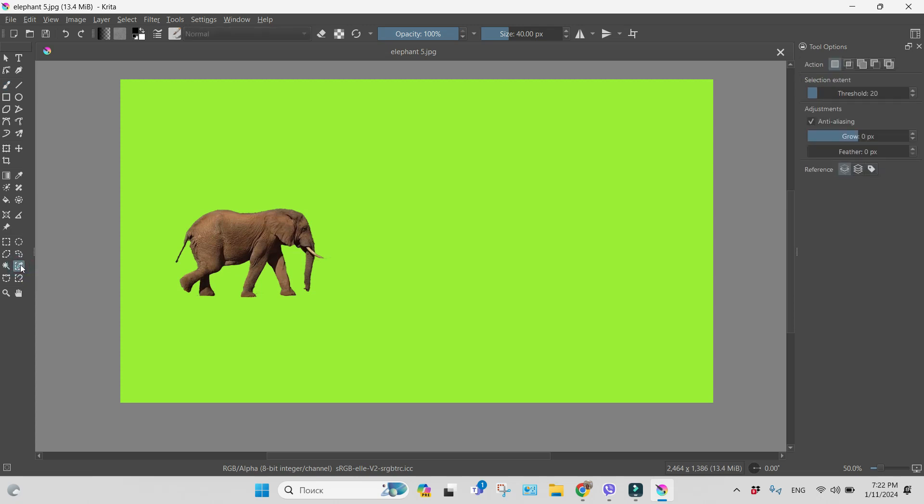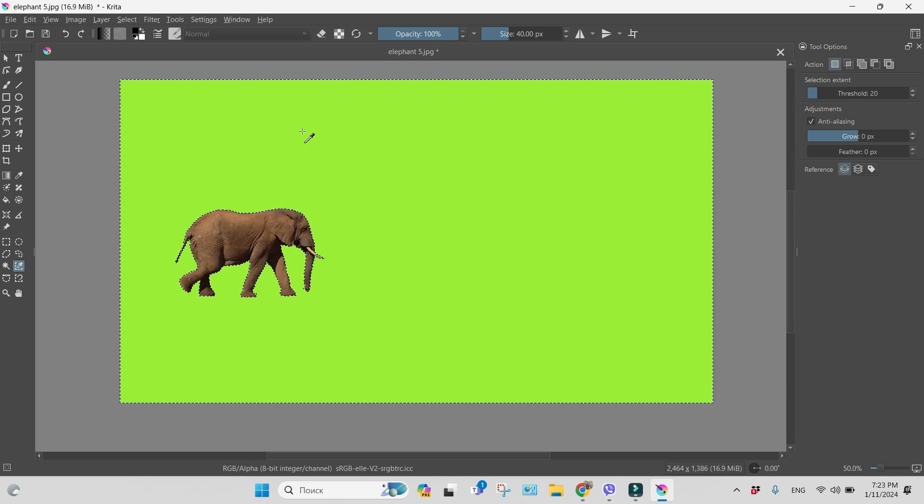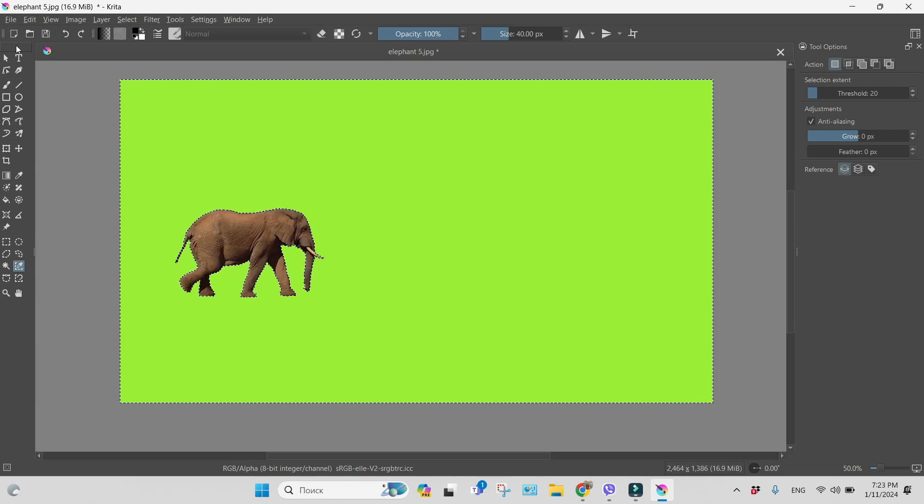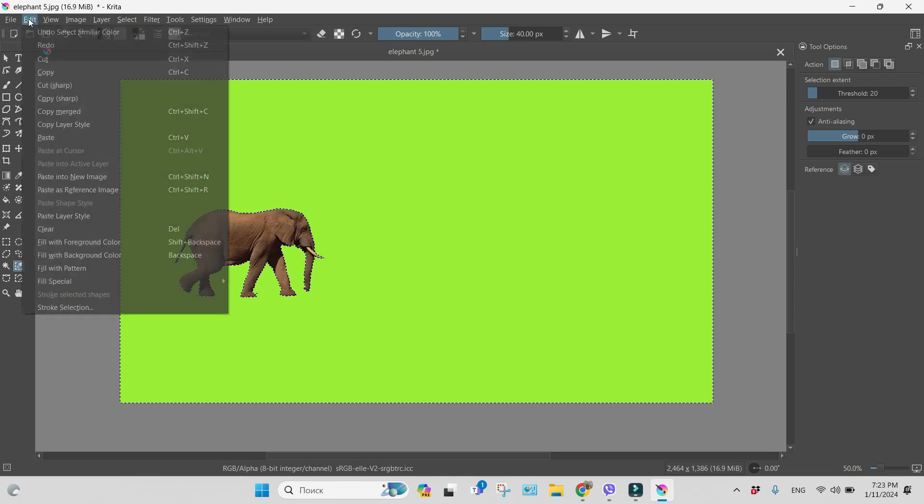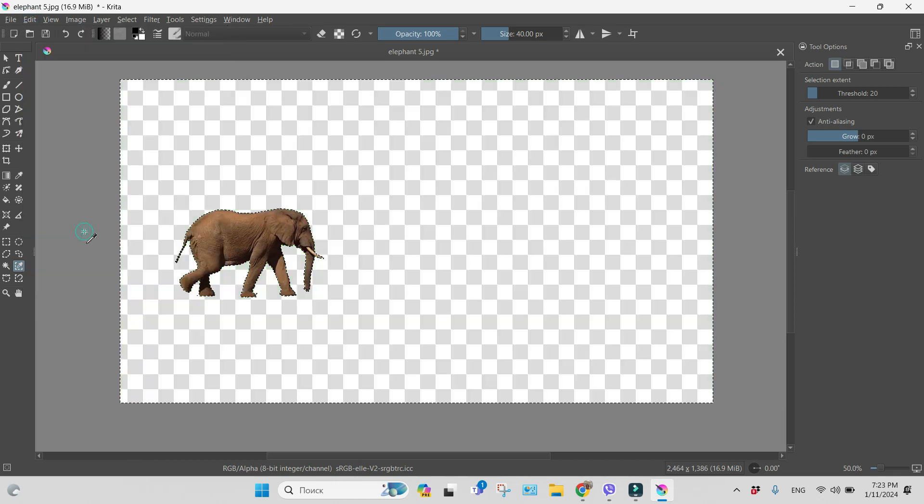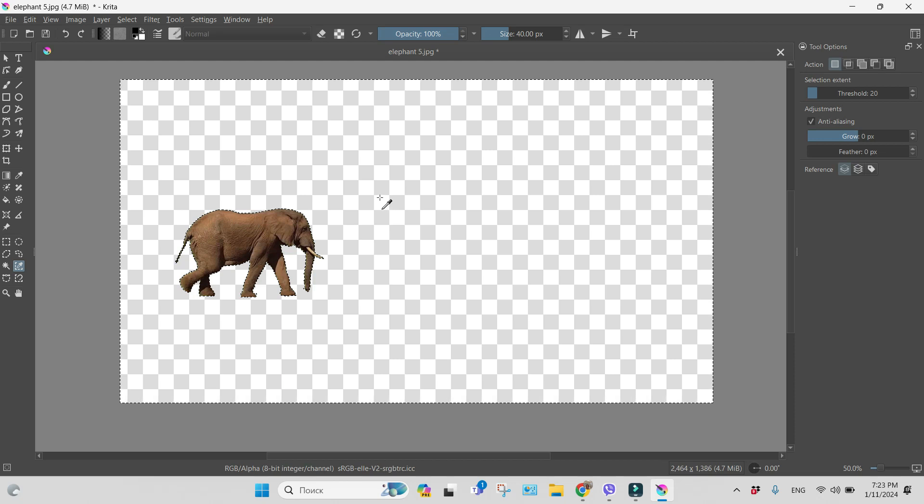Left click with my mouse and then click anywhere on my green background. Now you see everything outside this elephant is selected. I'm going to Edit and choose Clear. It's done.